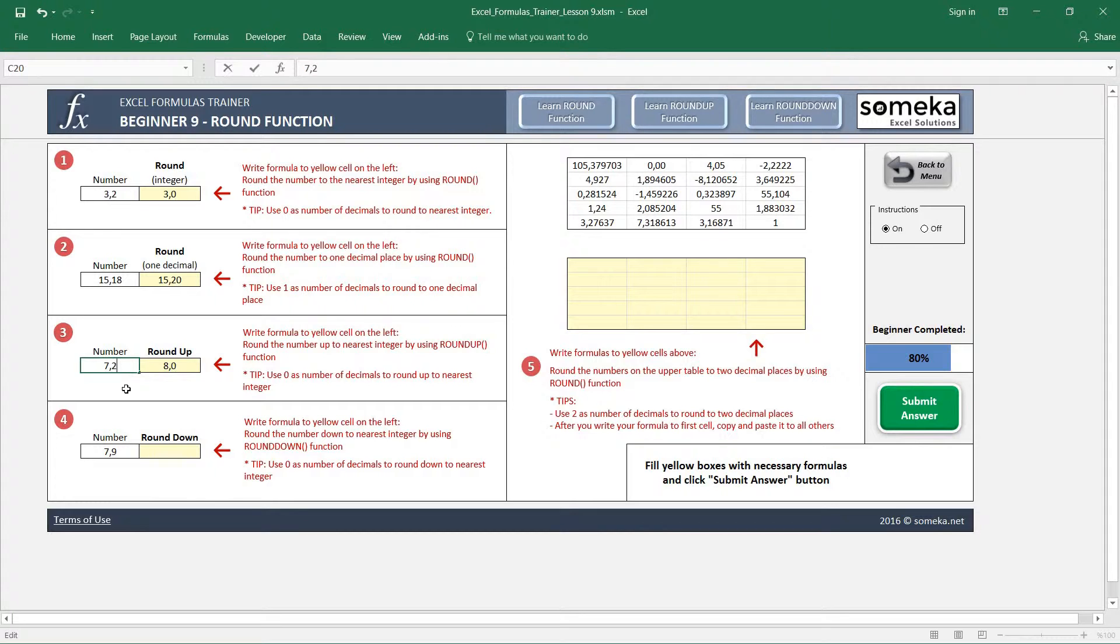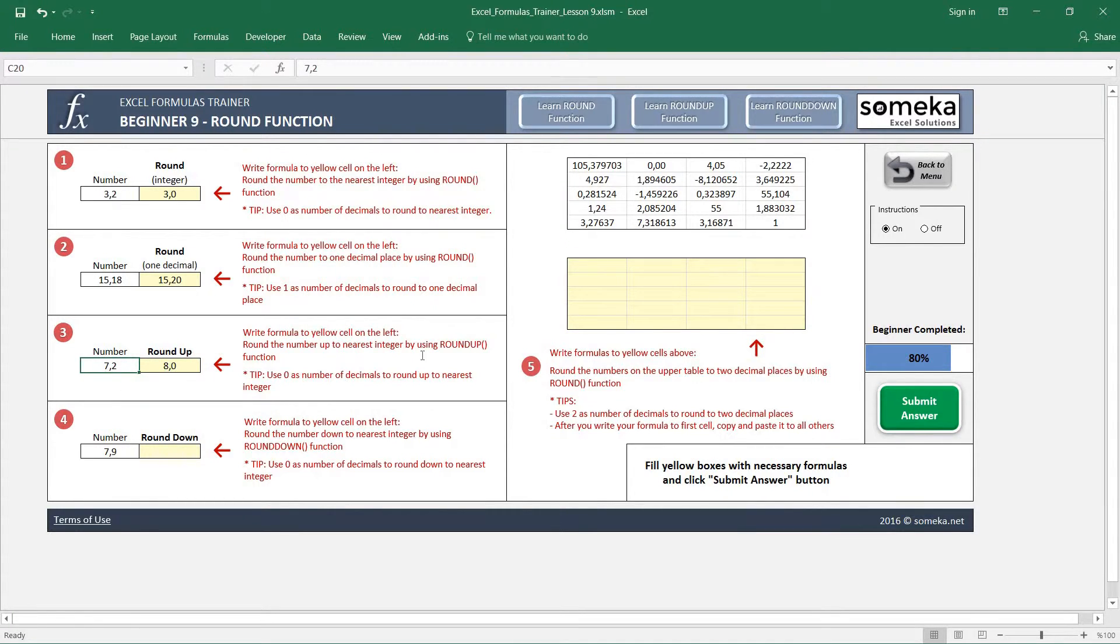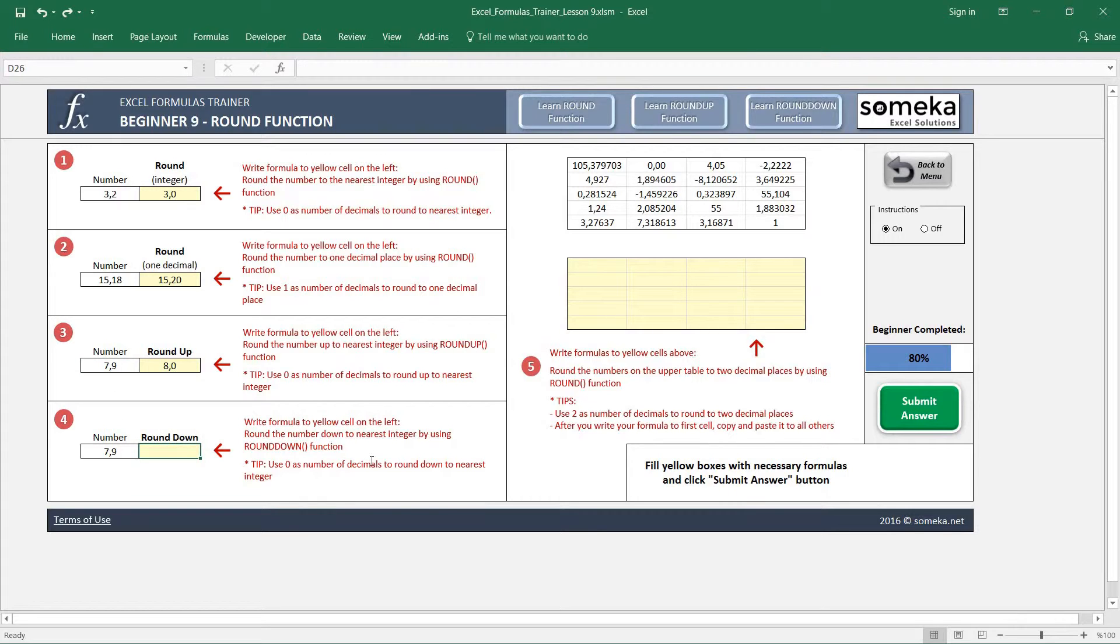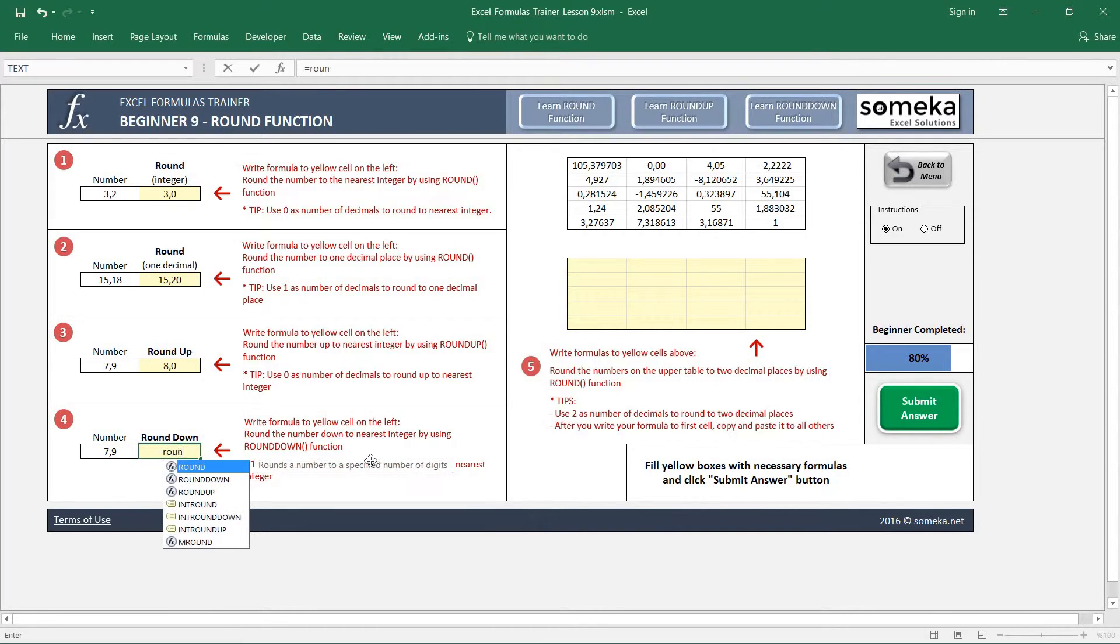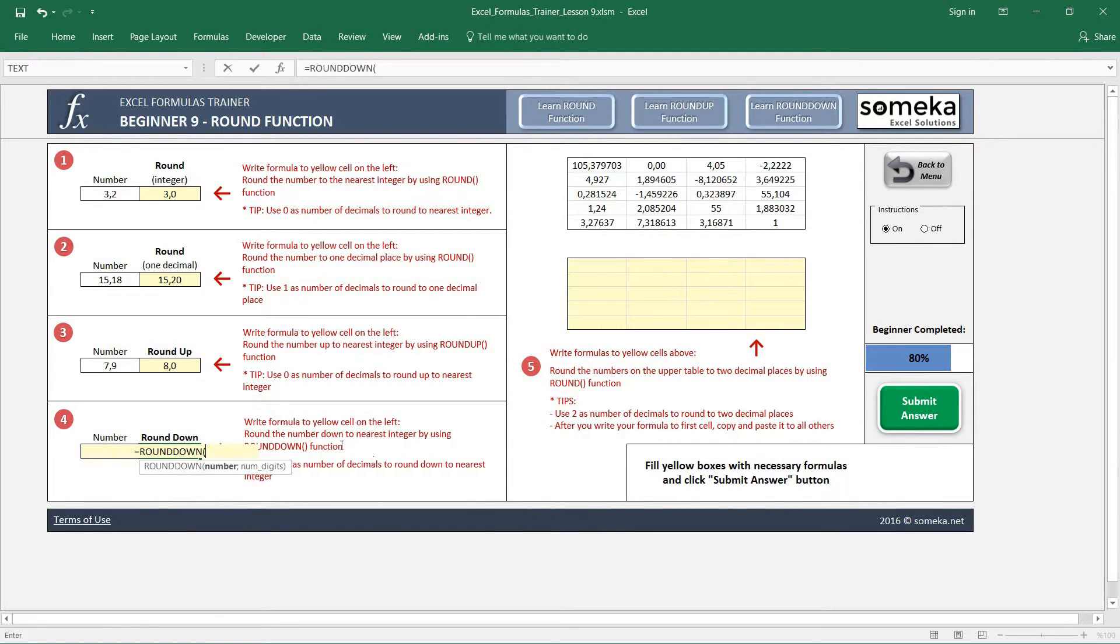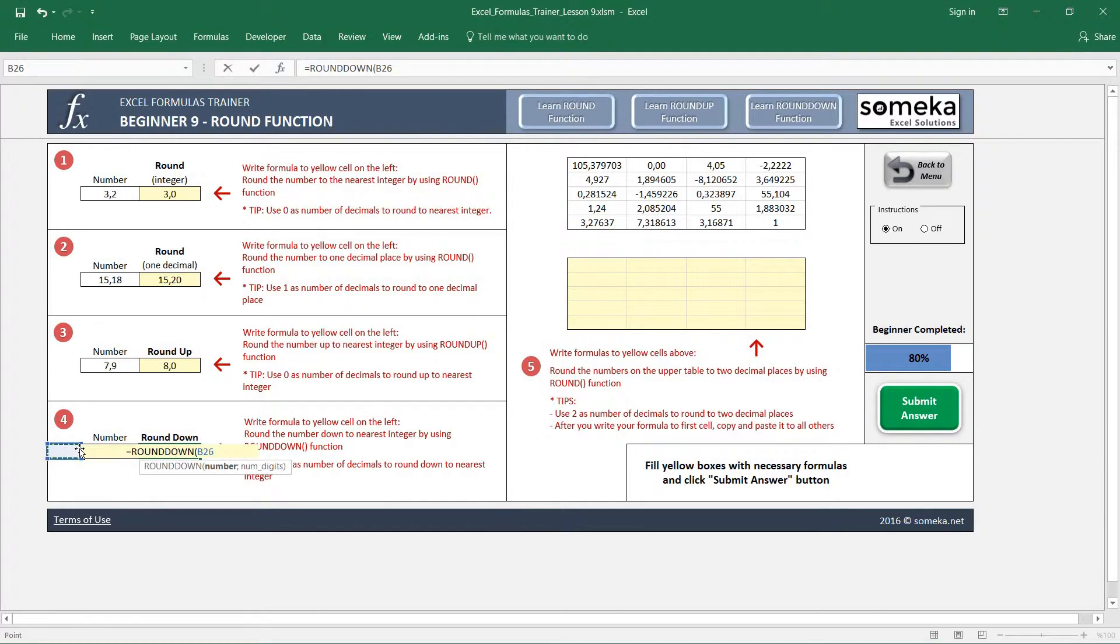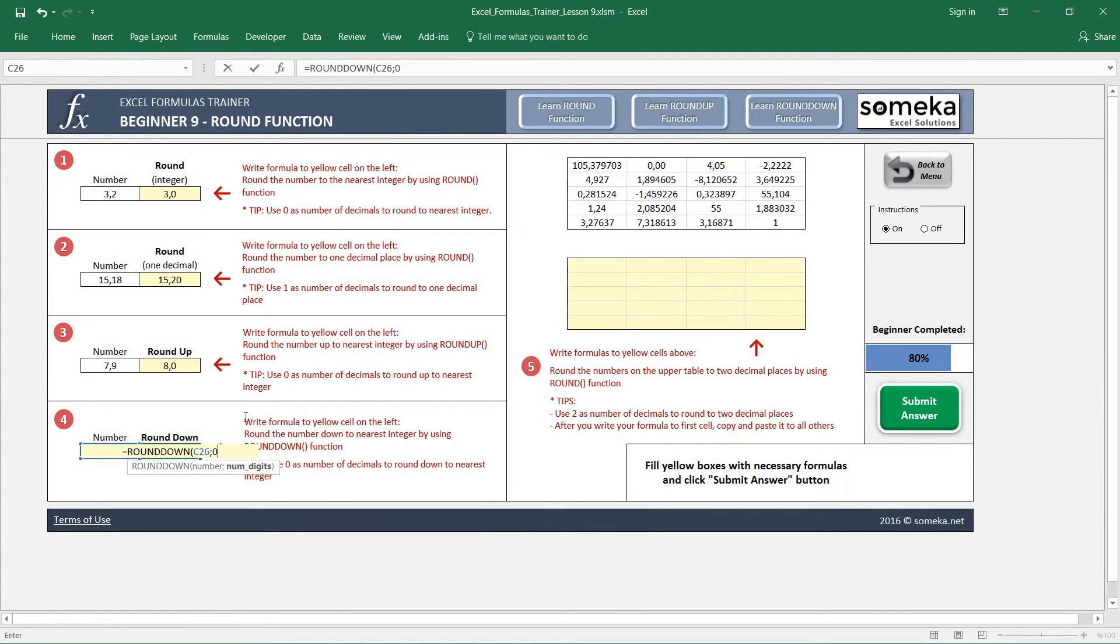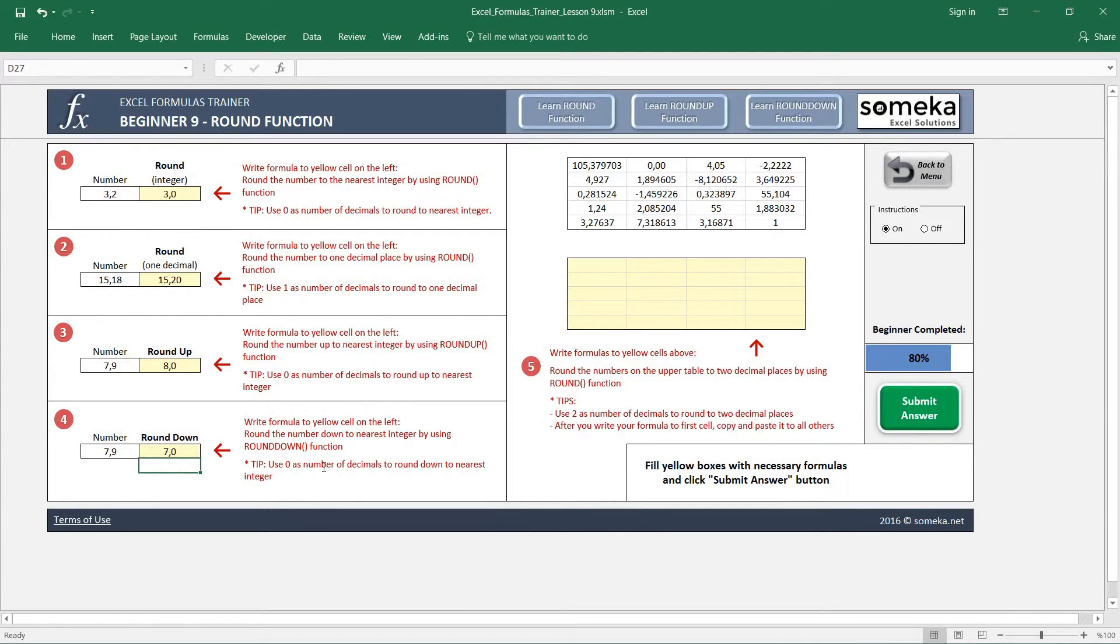It will round it up to 8 because this is different, the ROUNDUP from the ROUND. The fourth example is very similar. We just round it down, and I will use zero digits again for this example.